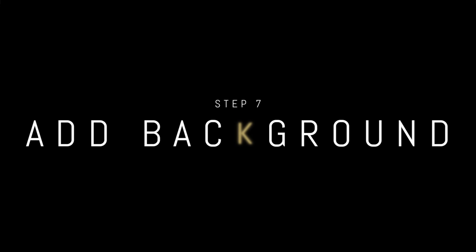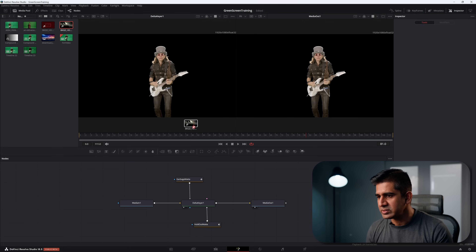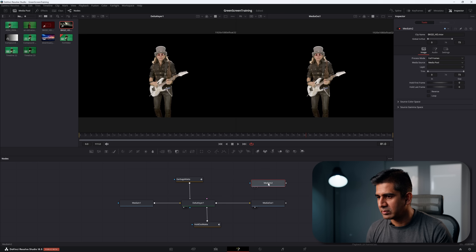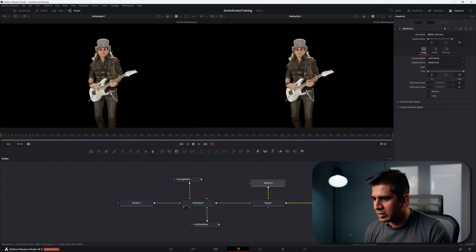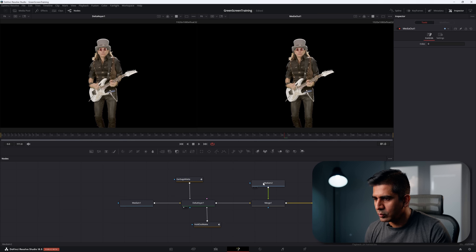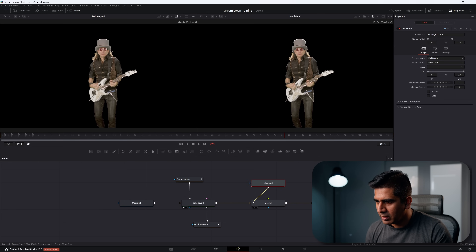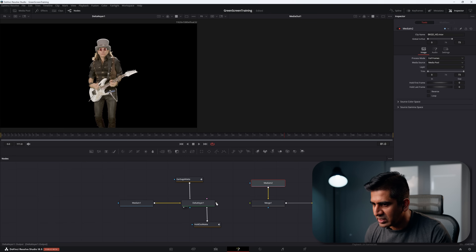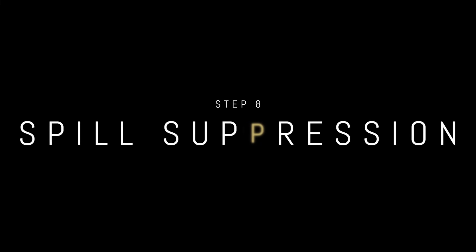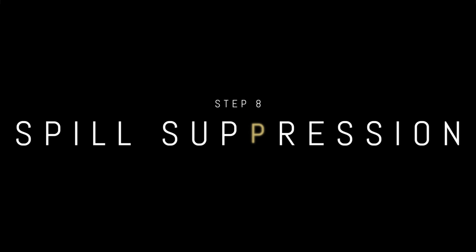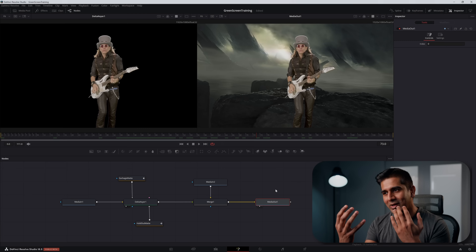Once the matte is complete, bring in your background clip, add a Merge node, and connect the Delta Keyer as the foreground and Media In 2 as the background of the Merge node.